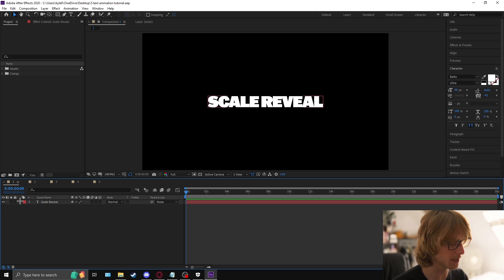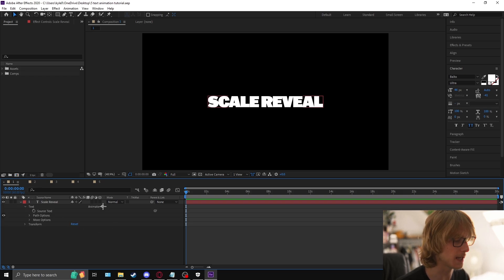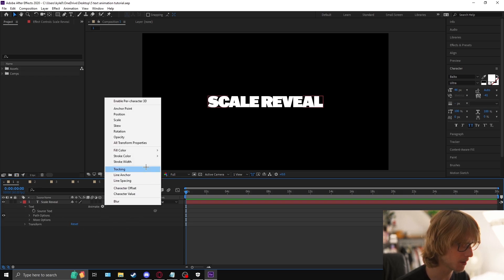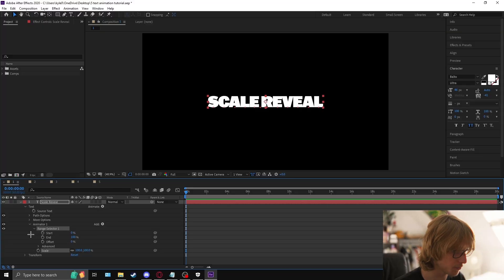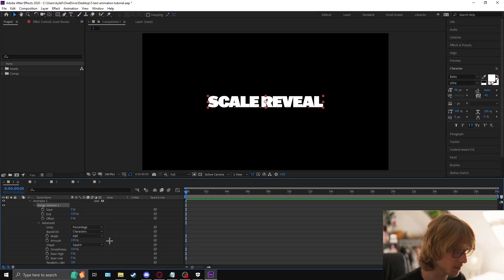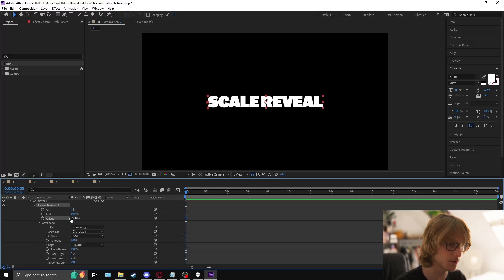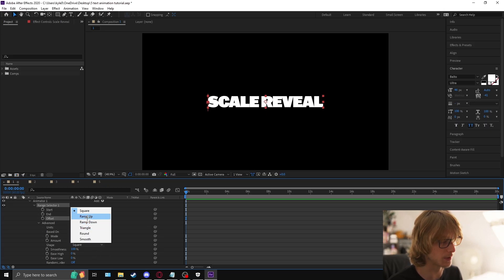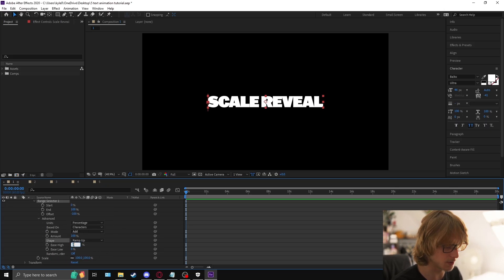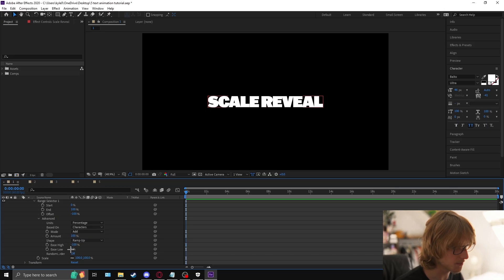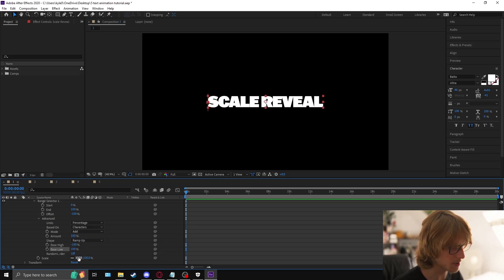Come to the drop-down menu of the text, hit the animate button, add a scale, open up the range selector and the advanced, set the offset to minus 100, then change the shape to ramp up, set the first value to minus 100, then set this value to 100, and come to the scale and make it zero.